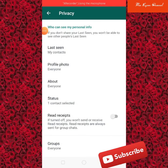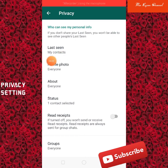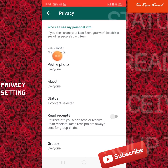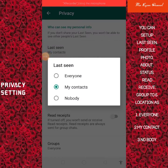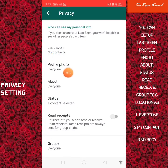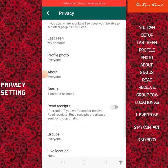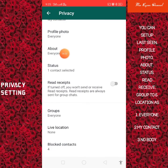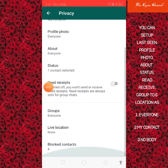Privacy is a private setting. Privacy is a contact. WhatsApp online is a private setting — everyone, my contact, or nobody. This is the option to be able to check the status updates.